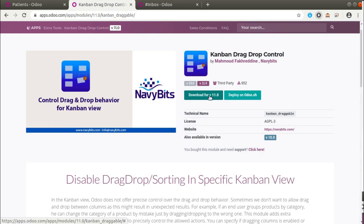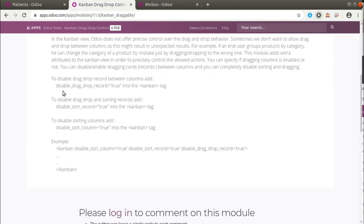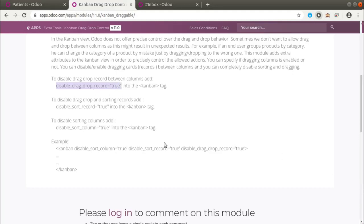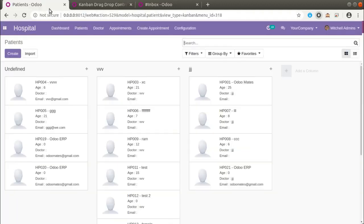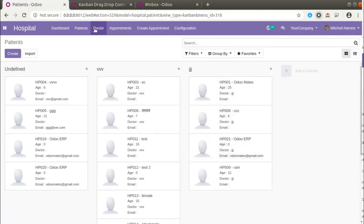For Odoo 12 you can simply reuse the v11 code. What you have to do is just download the module and place it into your custom addons path. Once you do that, the module provides an option called 'disable_drag_drop_record'. Once we add this to our kanban view, the kanban view will not allow dragging and dropping records. Currently we are able to drag and drop, so let's see what happens if we add the attribute 'disable_drag_drop_record' equal to true.